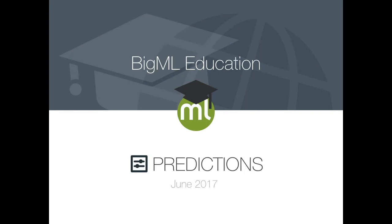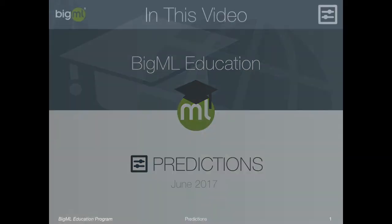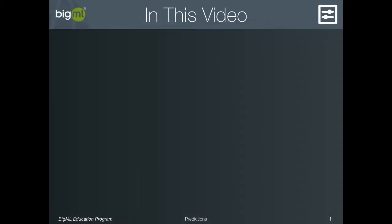Welcome back to the BigML tutorial series. In this video, we'll discuss how to make predictions with your supervised model.